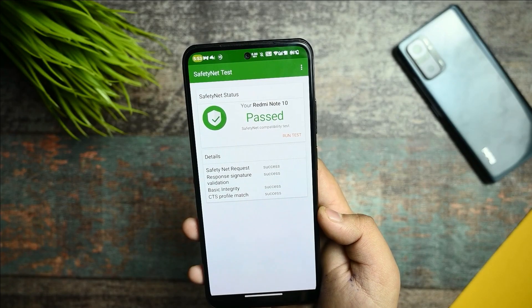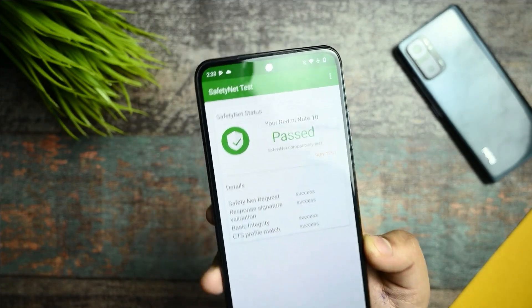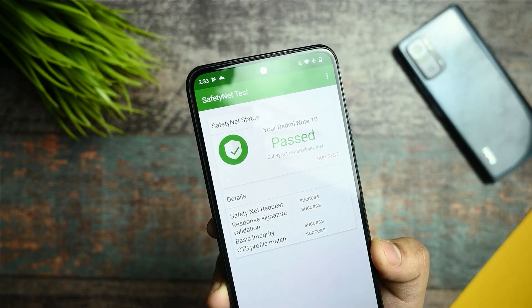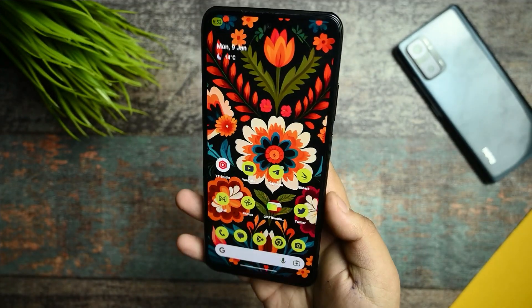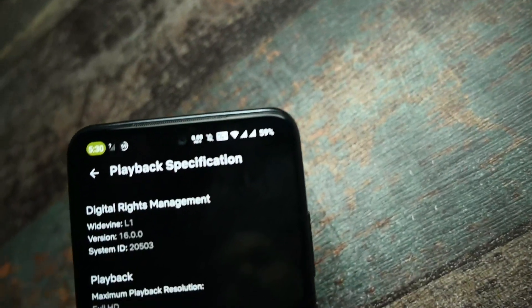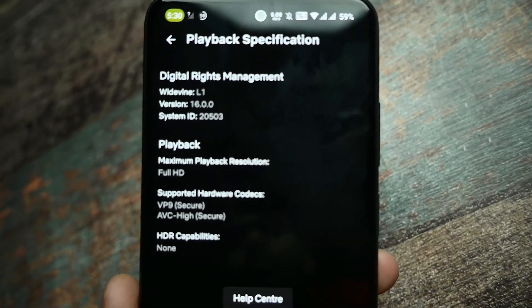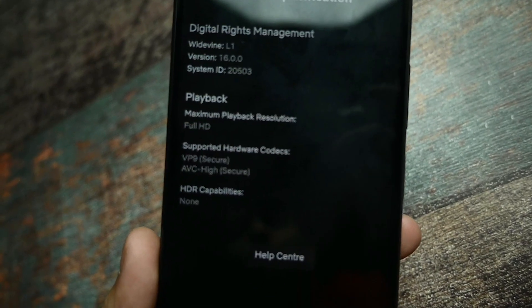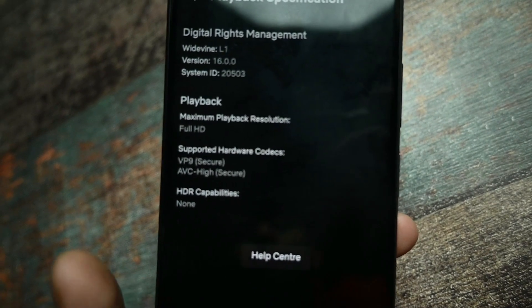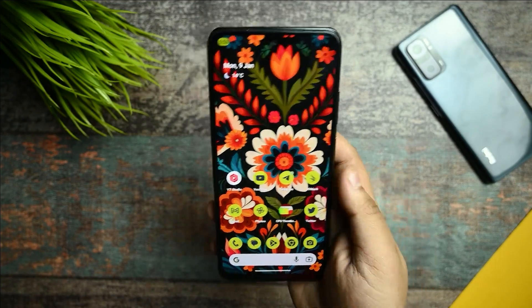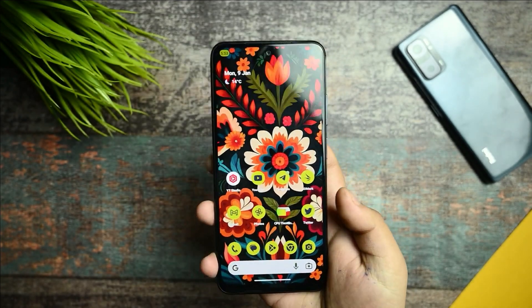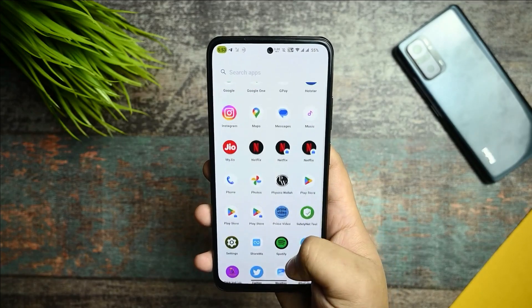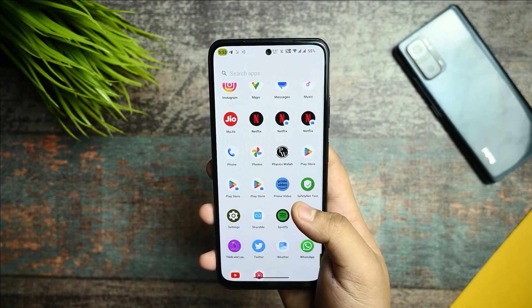I also checked the Safety Net status — it passes, so you won't face any issues there. For those asking about Netflix L1 certification: yes, there is L1 certification, but in this ROM you are not getting HDR capabilities in Netflix because there is no device spoofing available in this ROM.